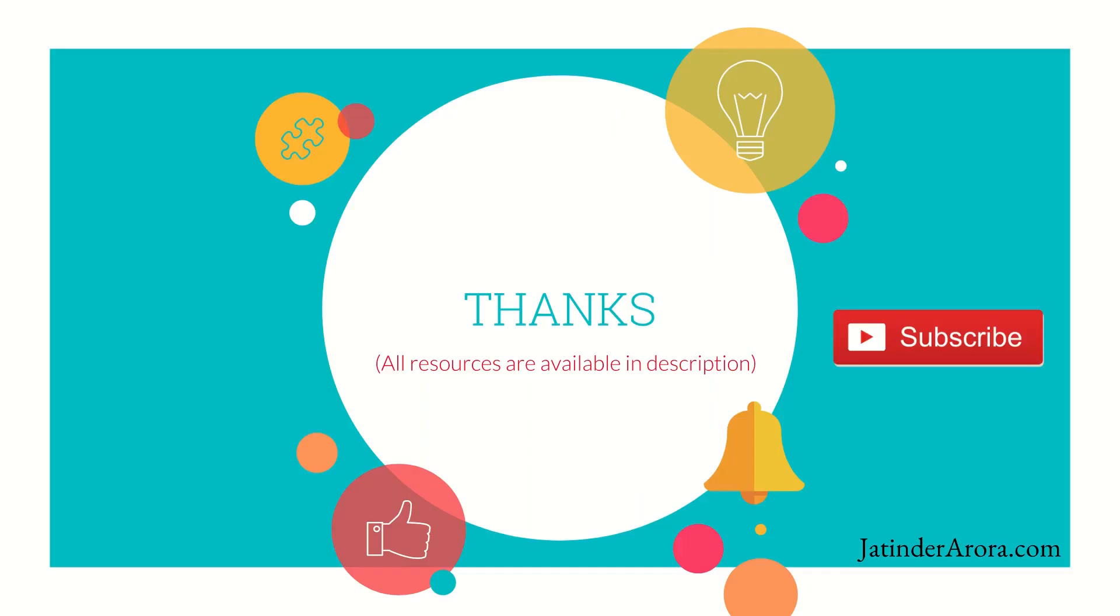Before you leave, I would request you to please like the video and subscribe my channel. After you subscribe, do click the bell icon to get the notifications about my latest videos. Thank you so much.